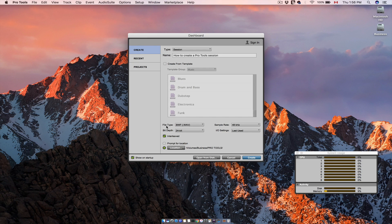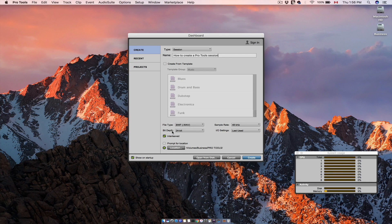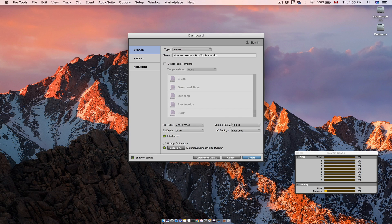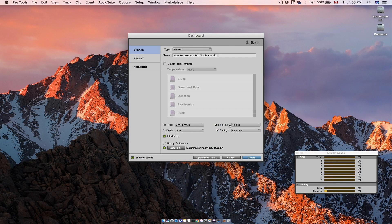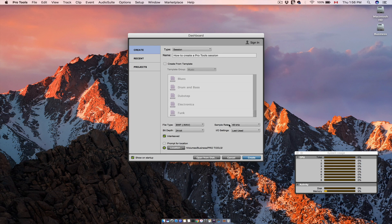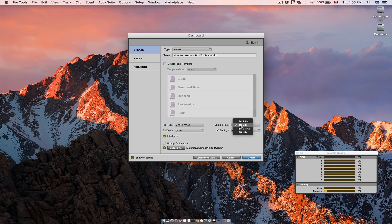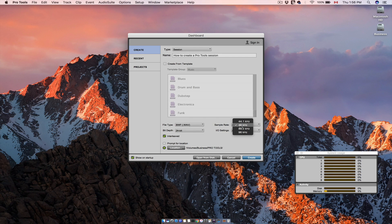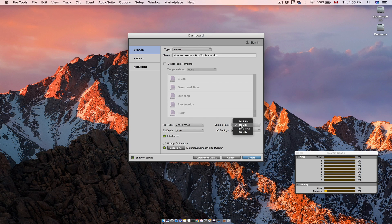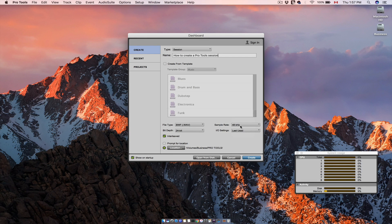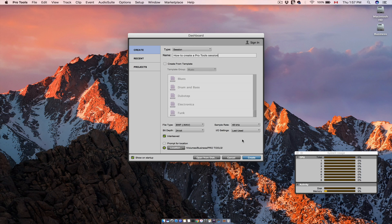In the file type I leave this to WAV. In the bit depth select 24 bits for now. In the sample rate section you can choose the sample rate for your session. If you want to work in your session with samples and virtual instruments, the 44.1 will do the job. However, if you are planning to record vocals or real instruments in your session you can use 48 kHz. I leave the I.O. settings as they are for now.